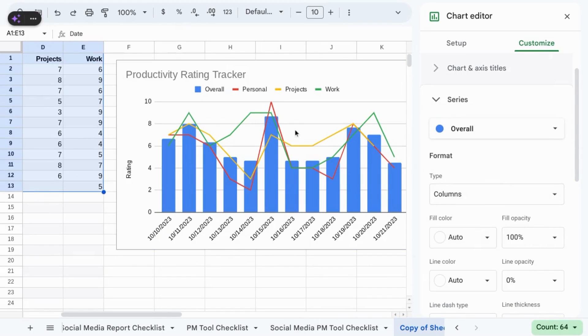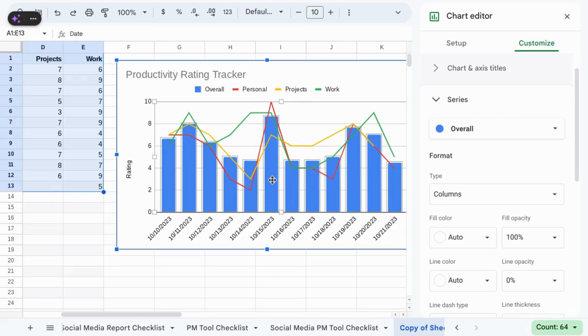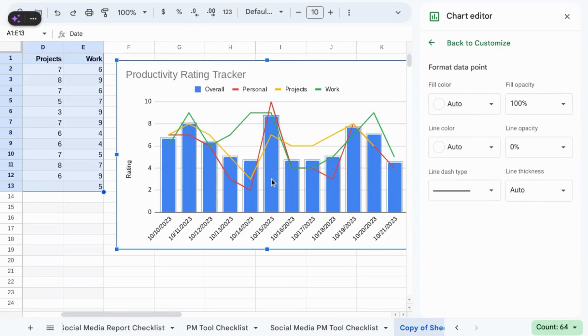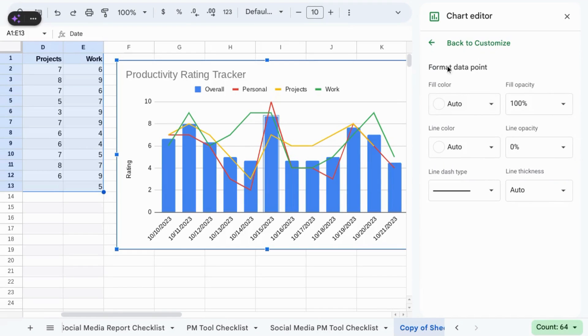If you want to change a single data point to highlight that data point, click on the single bar, the single data point, until the right pane changes to show you format data point.